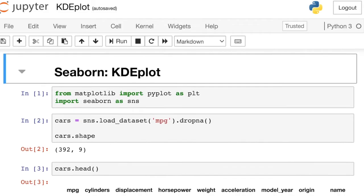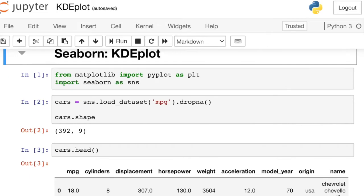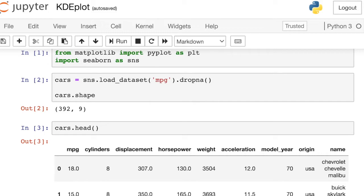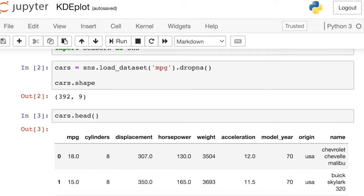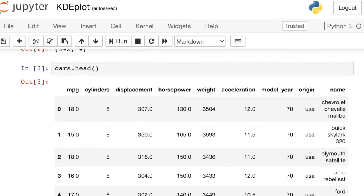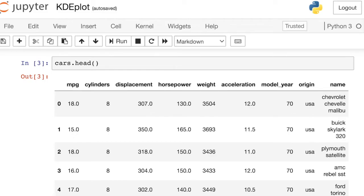I'm going to start by importing PyPlot as well as Seaborn, aliasing both of those libraries. Next, I'll load in some data from Seaborn itself, dropping a couple of null values and then taking a look at the data. This data set is about cars, so we have various different statistics about various cars.